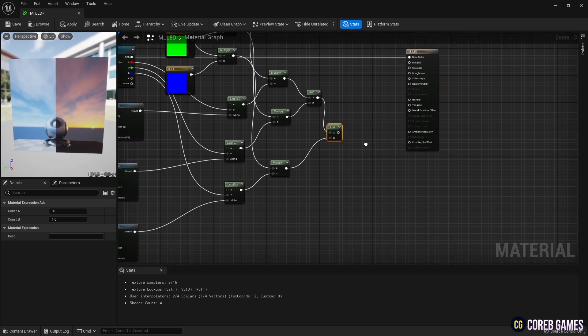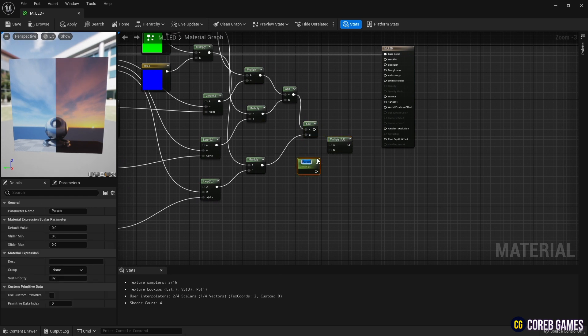Next, we use the multiply node and the parameter node to adjust the brightness of the stripes.